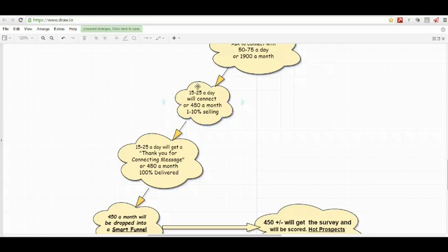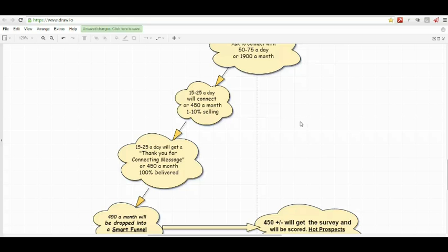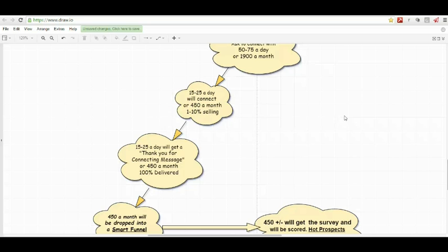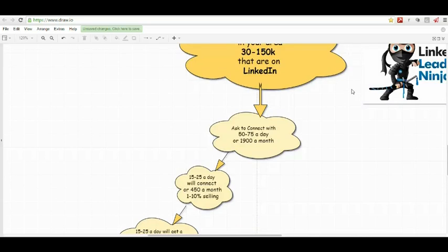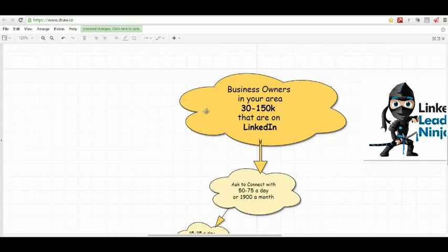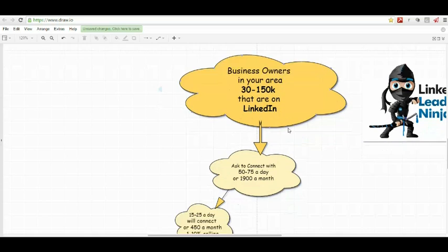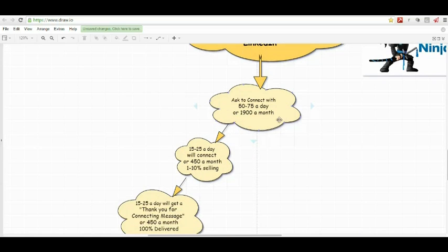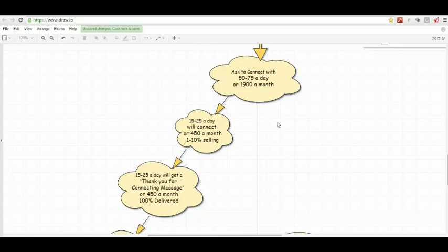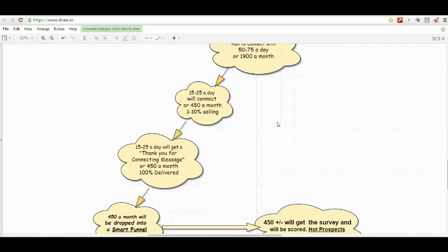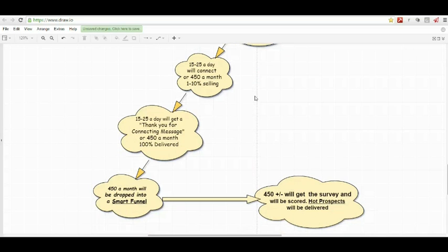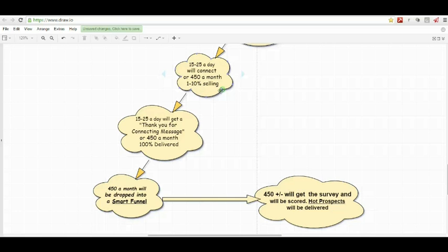We're going to show you how we're going to qualify them to see if they are going to sell in the next six months, and if they are, we're going to deliver them to you. Let's just back it up a little bit. I don't want to get ahead of myself. We're finding your target market inside your area. We're asking to connect with them at a rate of 50 to 75 a day, or almost 2,000 a month. 15 to 25, it really depends on your niche that you're after, are going to connect with you, or about 450 a month.